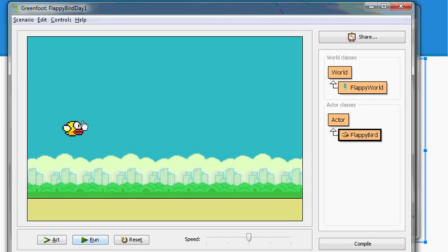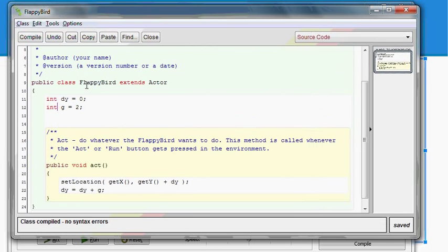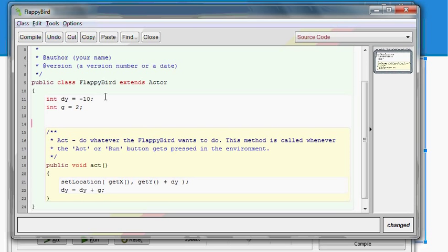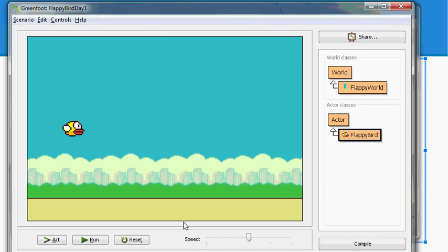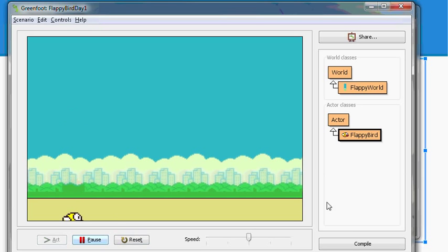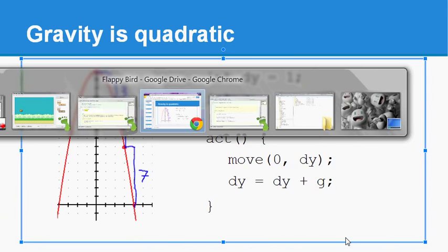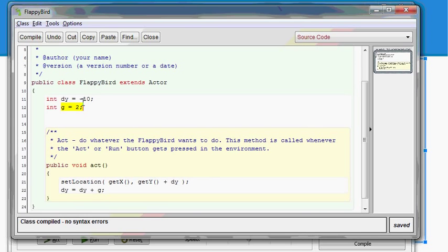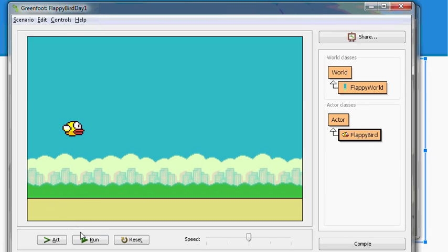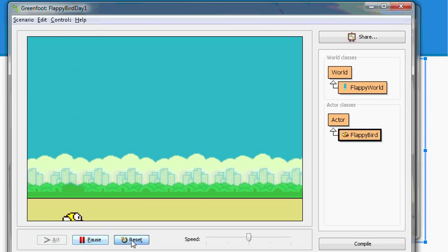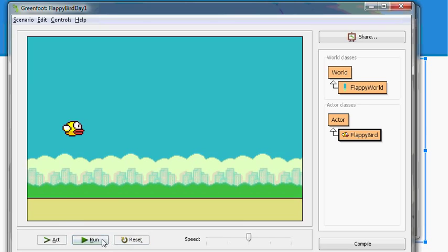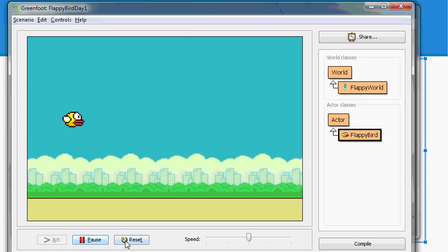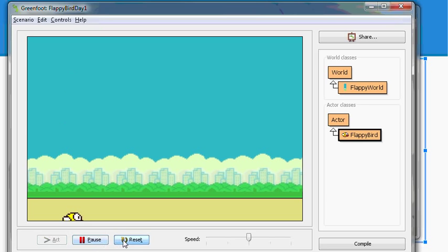So int g equals two. Let's set dy to zero so that by default, he's stopped. And then now the only thing to change here is to make sure that dy is updated. So dy equals its old self plus gravity. That way, we're increasing the strength of dy. Let's compile this. And now you've got Flappy Bird is falling down faster and faster. It looks much better. So there's the basics of getting parabolic motion.